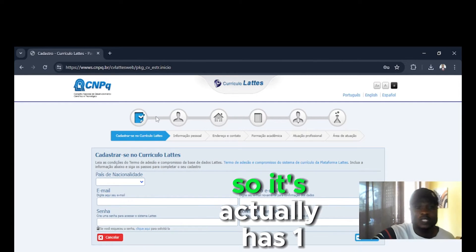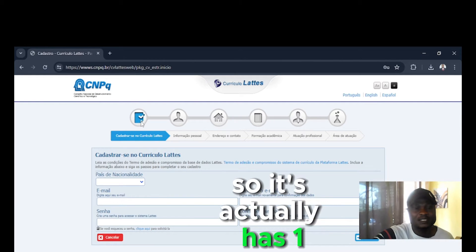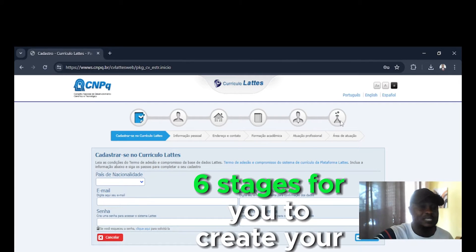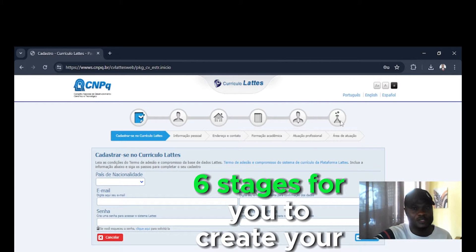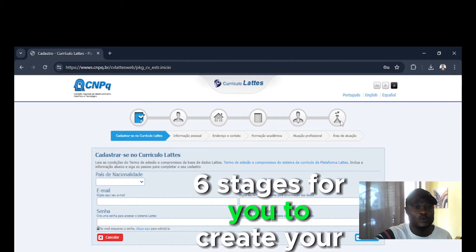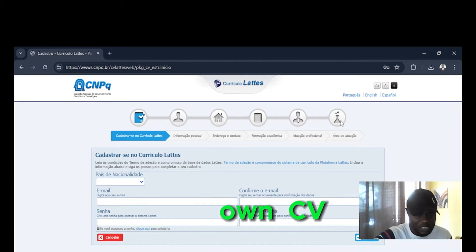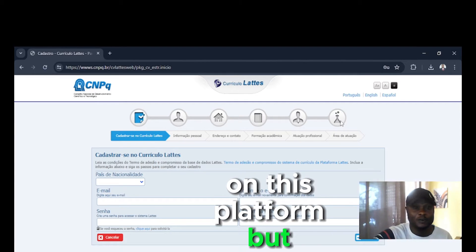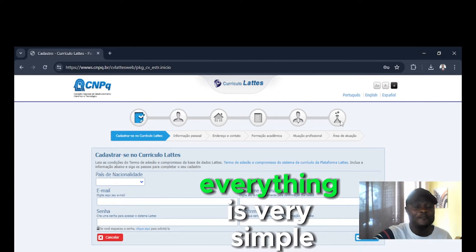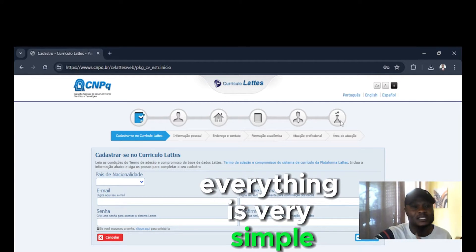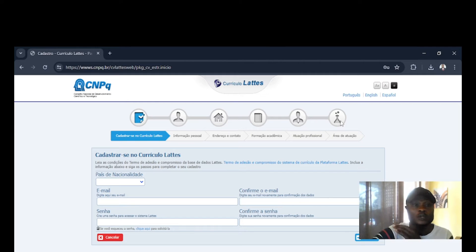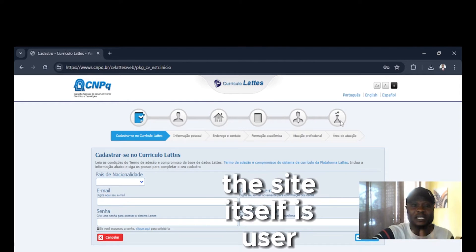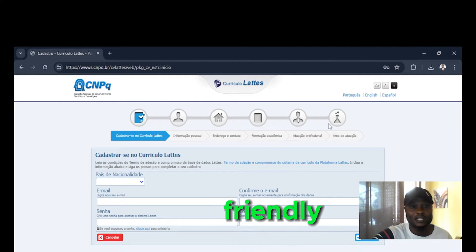So it actually has six stages for you to create your own CV on this platform. But everything is very simple. The site itself is user-friendly.